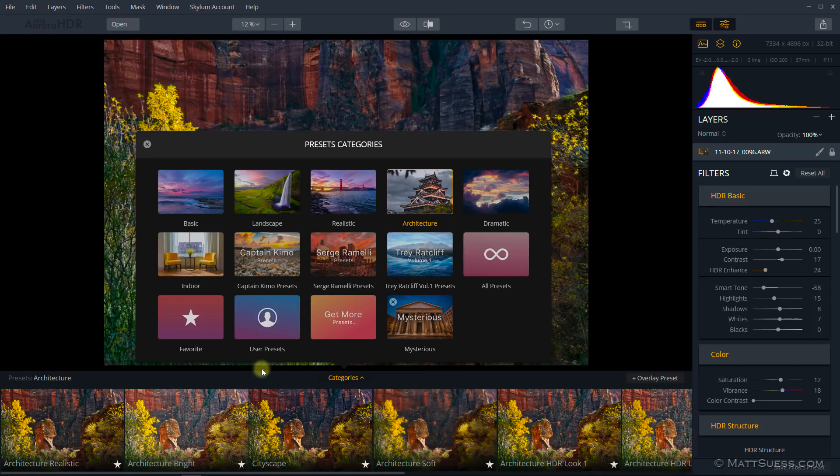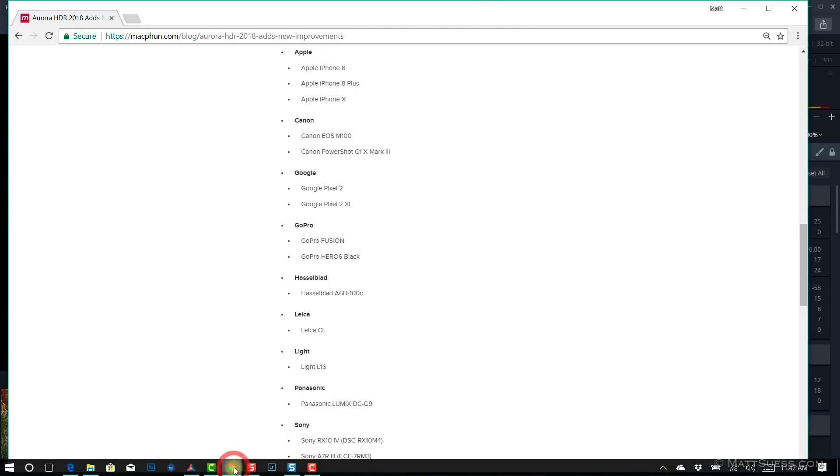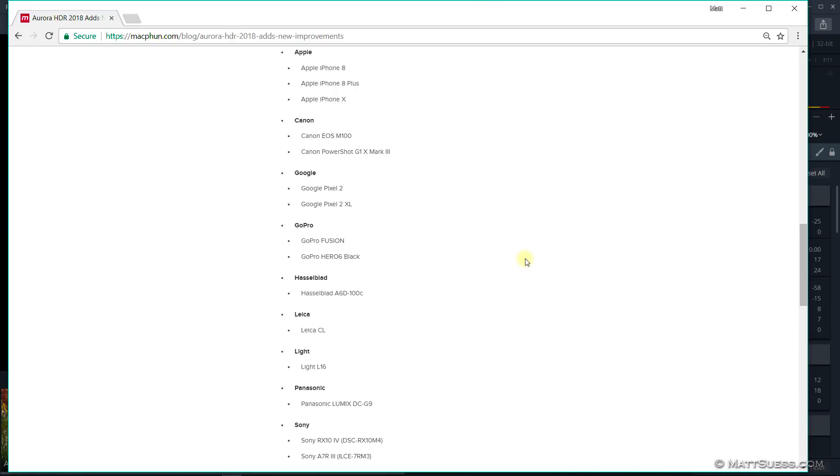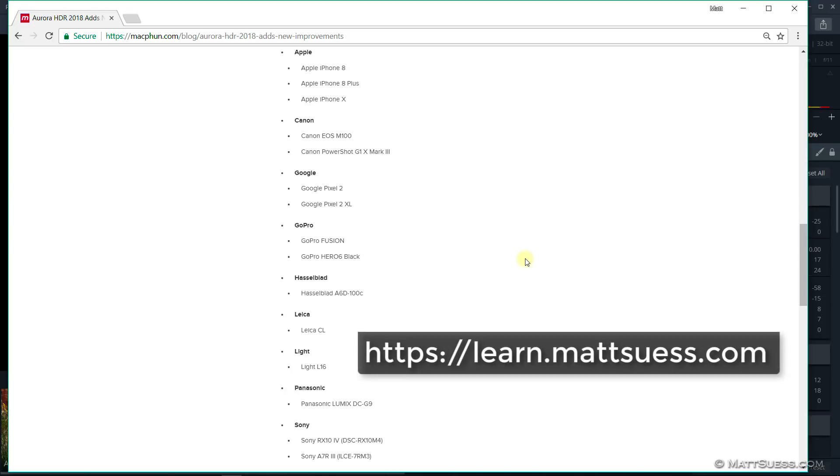They also did add some support for some additional cameras, and I believe this is the same list that they added support for for Luminar the other day. You can see this list here with cameras ranging from Apple all the way to Sony.